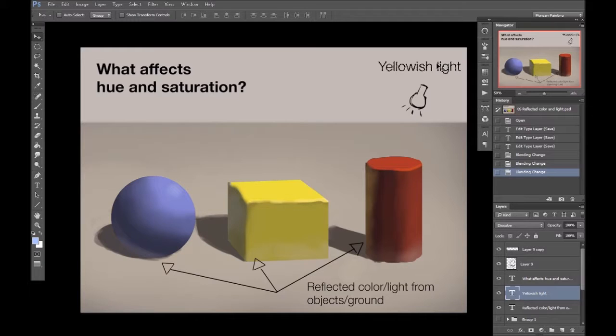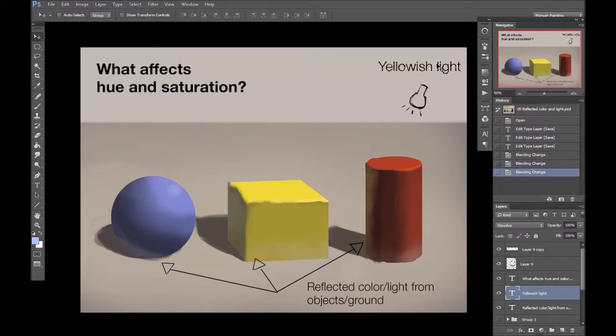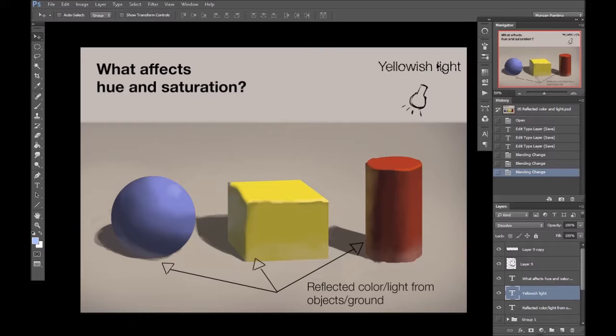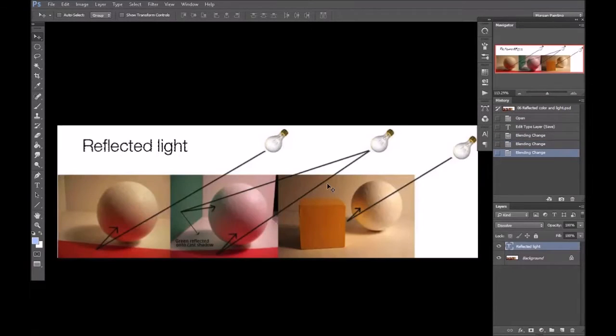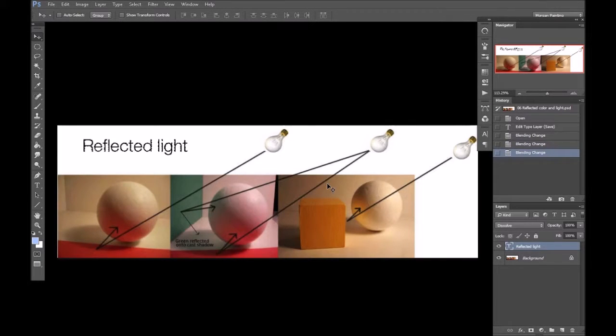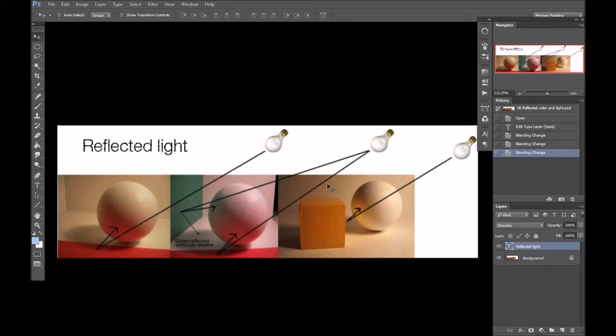Anyway, what I'm trying to get at is every part of an object is affected by the color of light sources around it. This particularly applies to reflected light in shadows, as they are not receiving much discoloration from the primary light source. Rather, they are receiving light from neighboring surfaces bouncing their own colors into the shadow. So, here's another example of how neighboring objects and light source color can affect the color of a given surface.